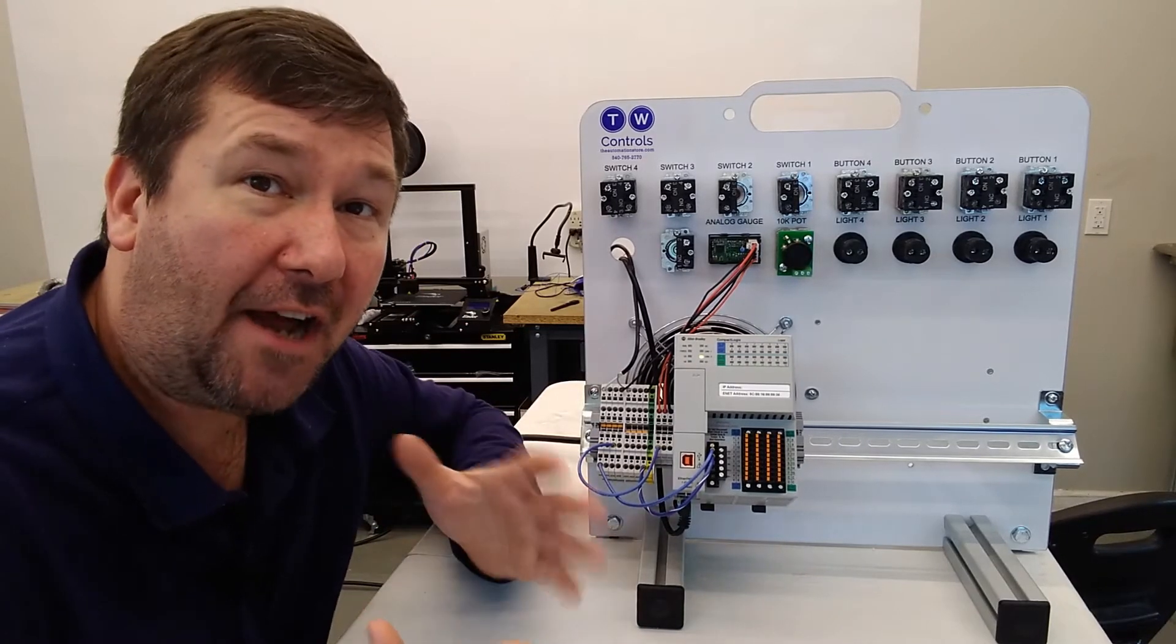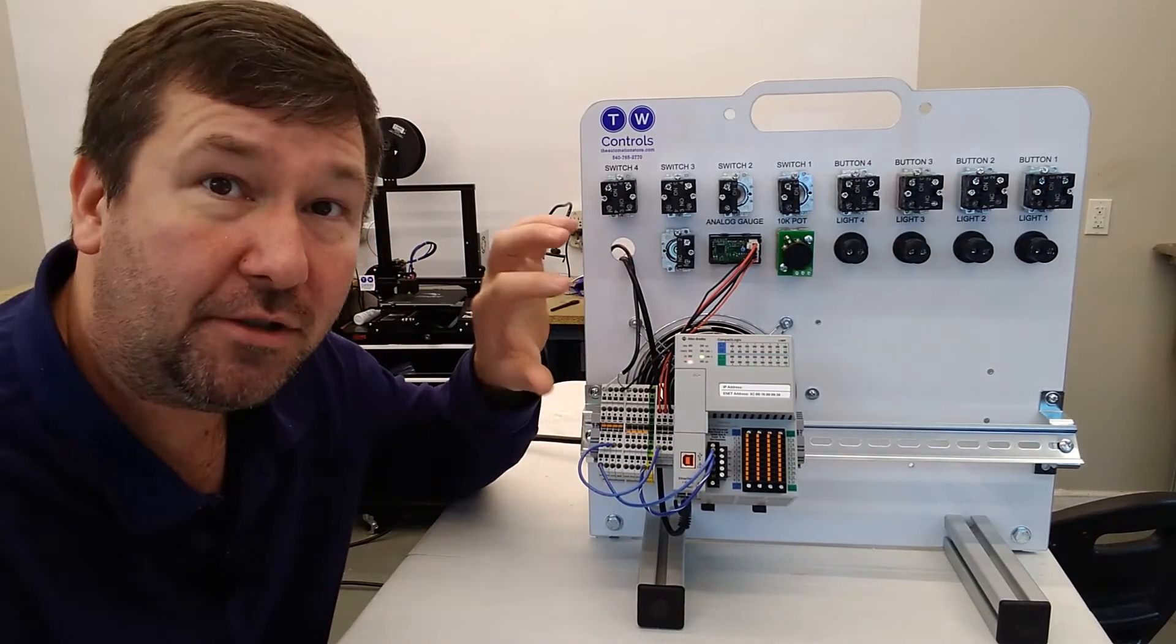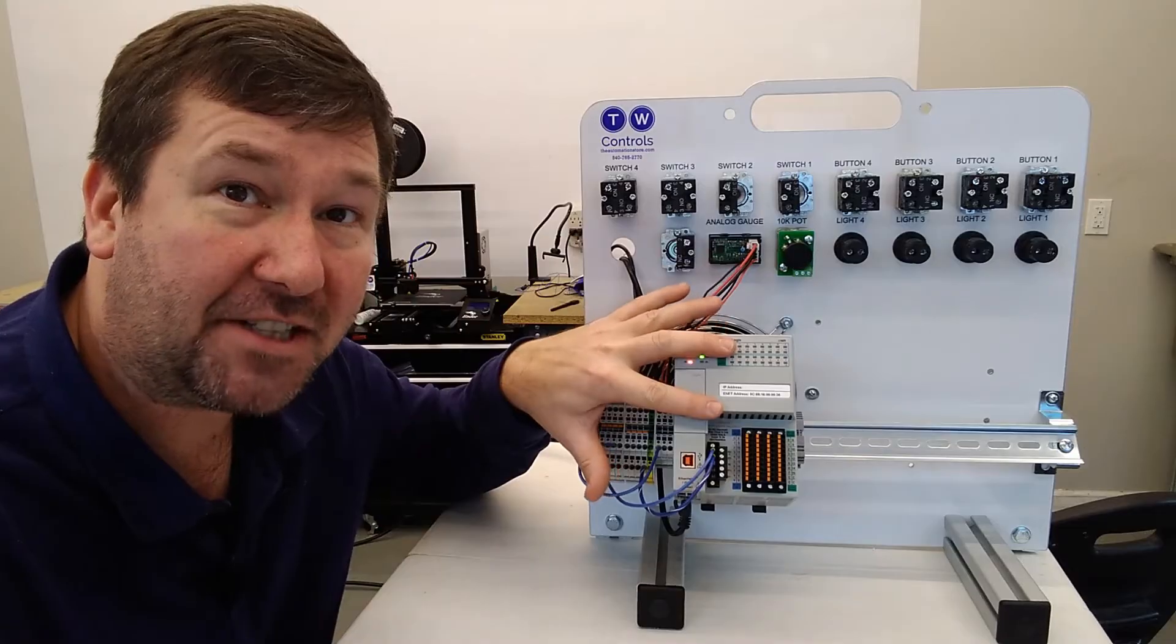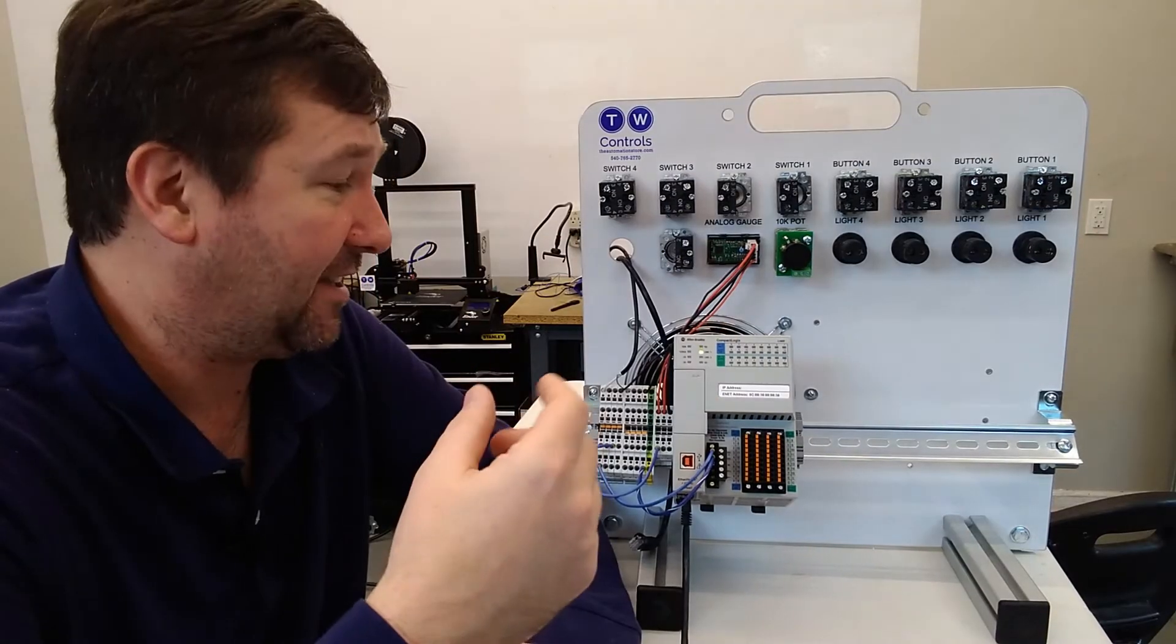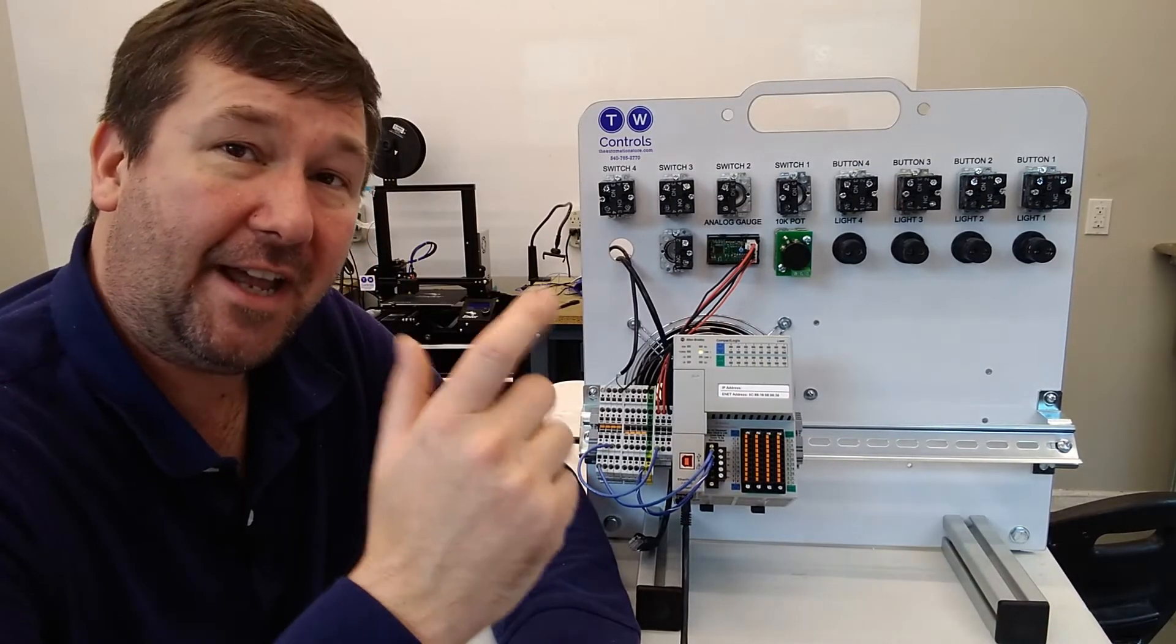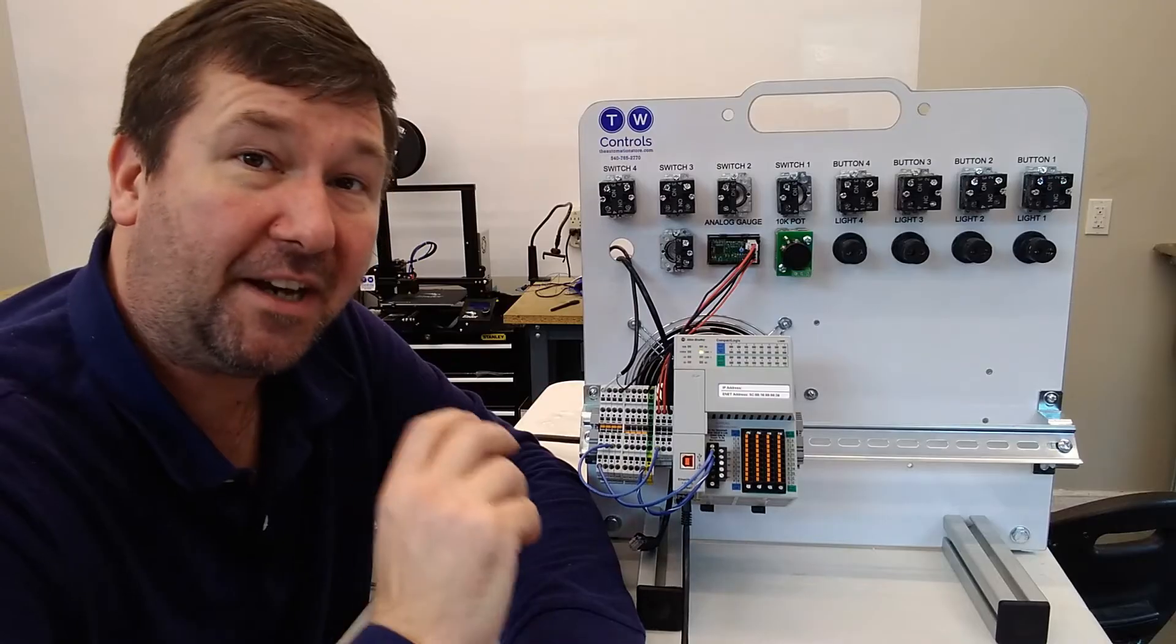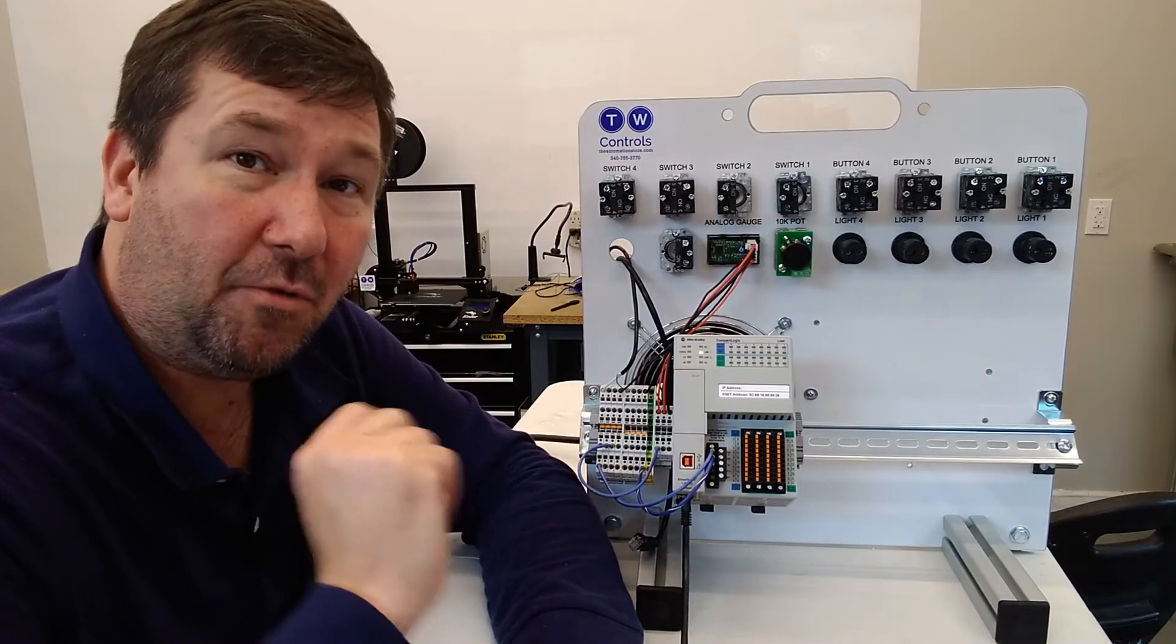This is Tim. Today we're going to go over how to configure an Ethernet connection to the Control Logix and Compact Logix PLC. Please take a moment to like this video and hit that subscribe button. We put out at least one automation video a week.